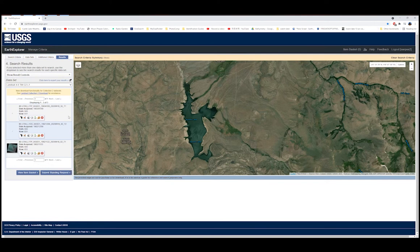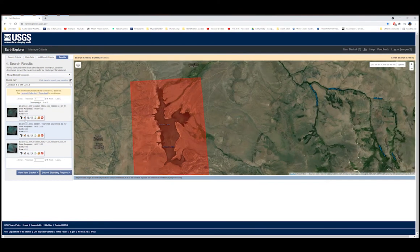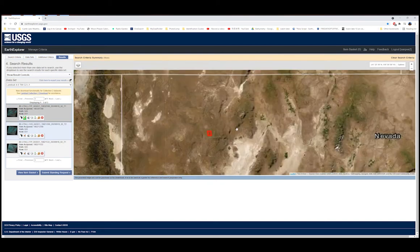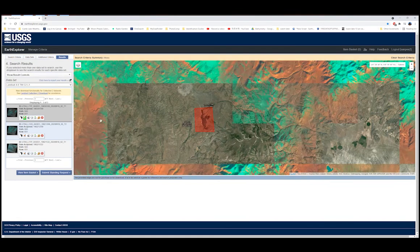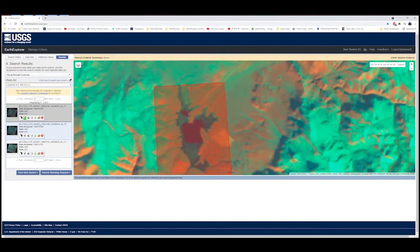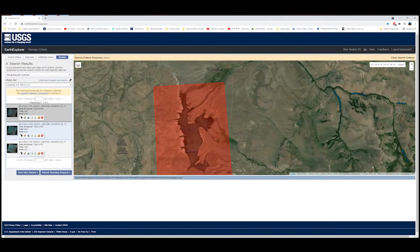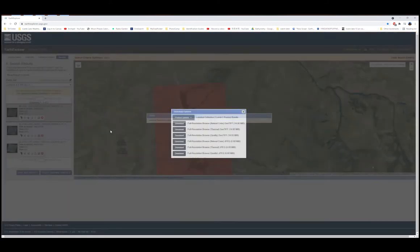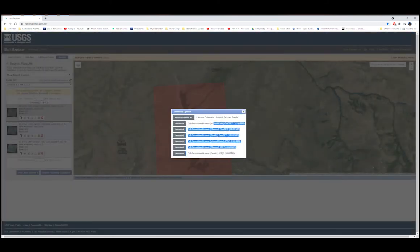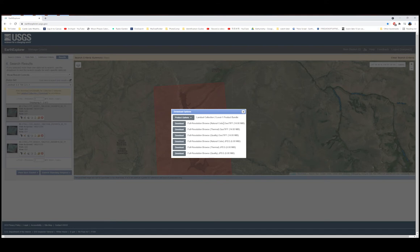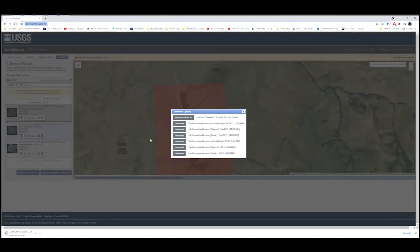Press Results and it shows everything available. You can press Show Browse Overlay to preview what the Landsat image looks like before importing into ArcGIS — it takes a moment to load. When you're ready to download, press the Download option. Look for Natural Color as a GeoTIFF, not a JPEG. Press Download, and you'll get a zip file or TIFF file that you can import into ArcGIS.